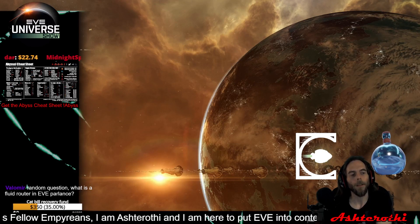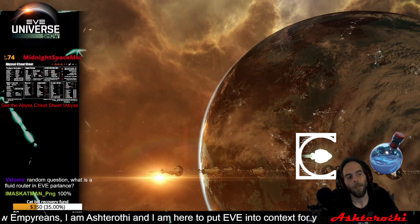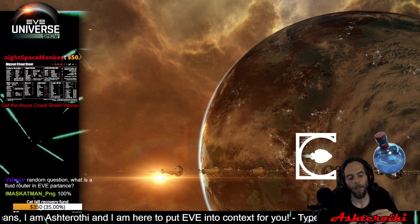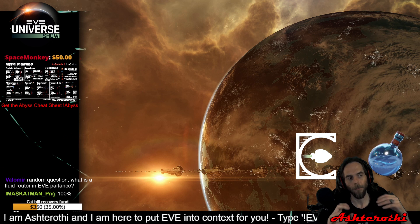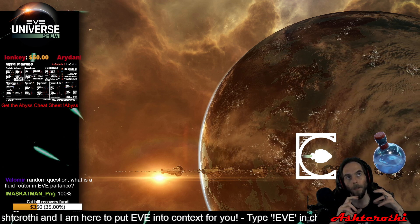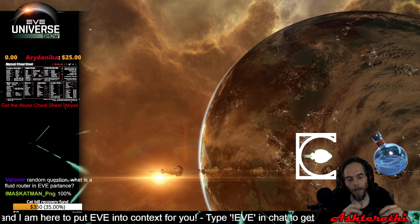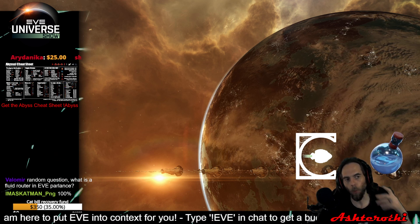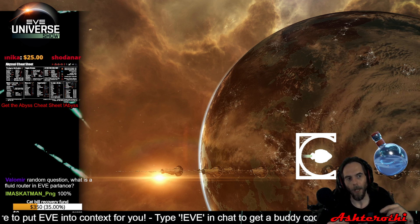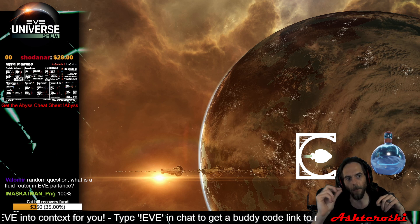What is the fluid router in EVE parlance? The fluid router is their communication system. The way it works is they have helium isotope four — super-cooled liquid helium isotope four — and they have it quantumly entangled with each other, so that at one point they can twiddle the stuff and on the other